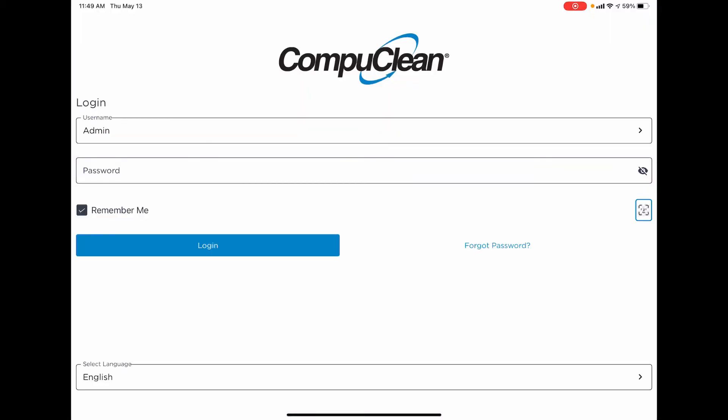That should get you started with basic navigation of the new CompuClean mobile app. Thank you for your time. If you have any questions or need help, please contact us through one of the support methods—email or telephone.